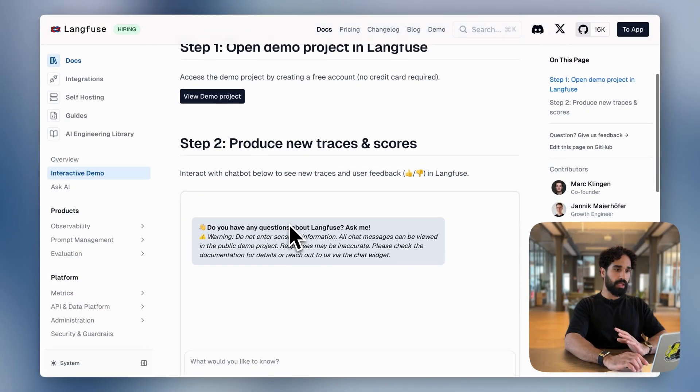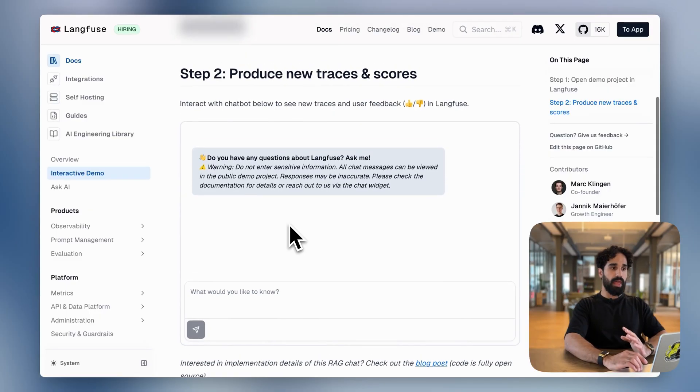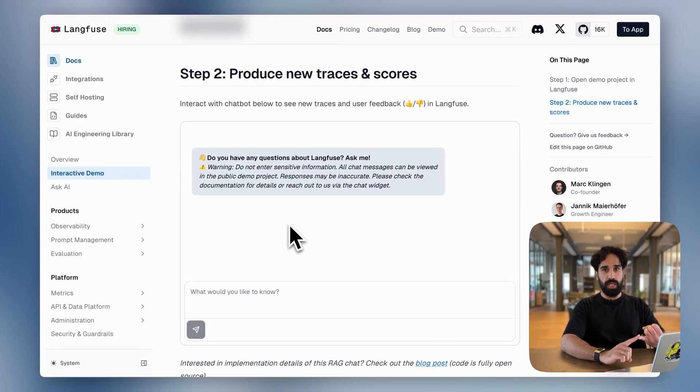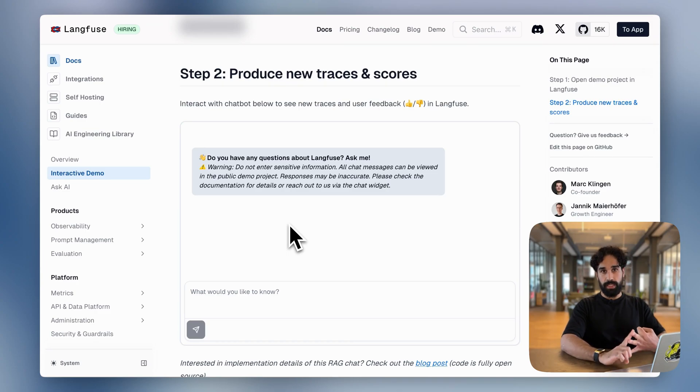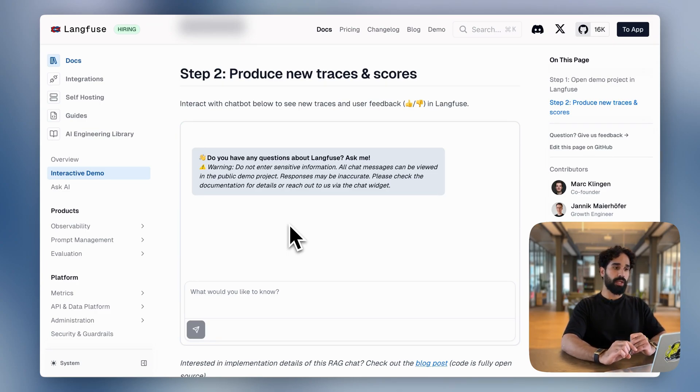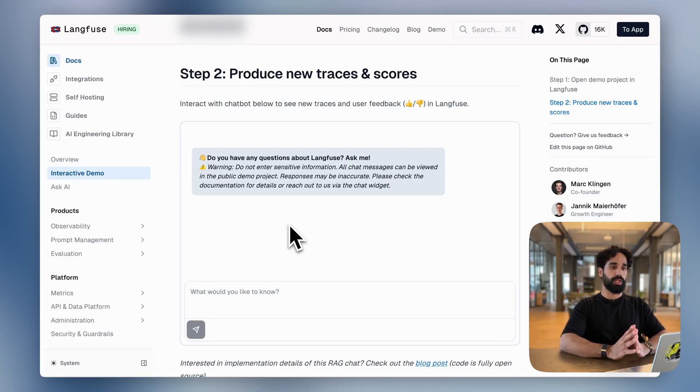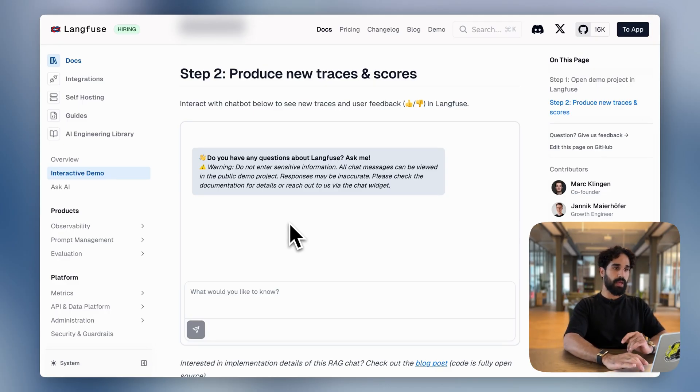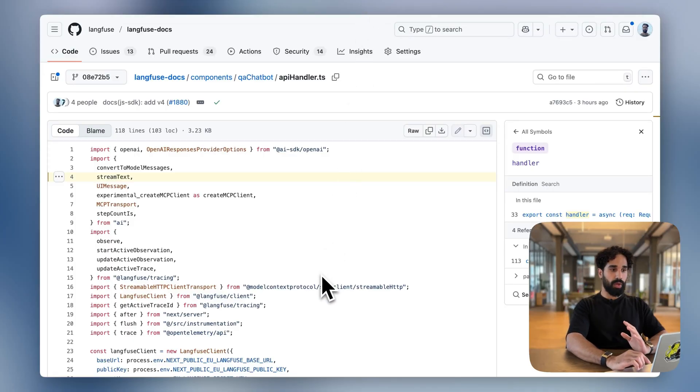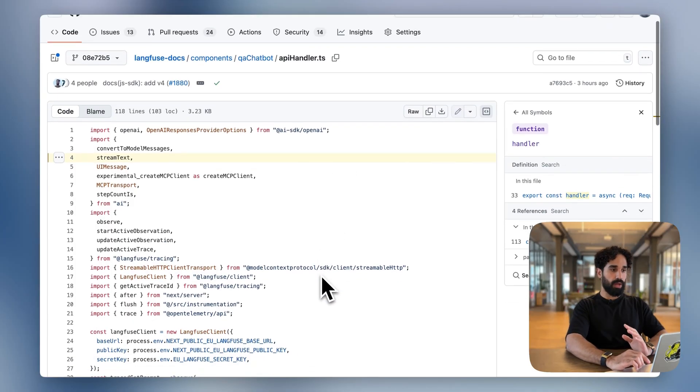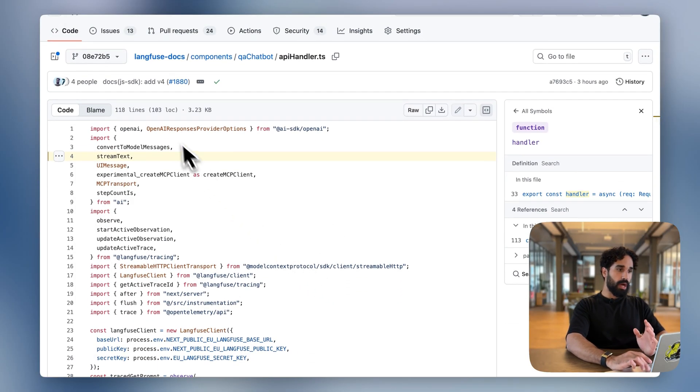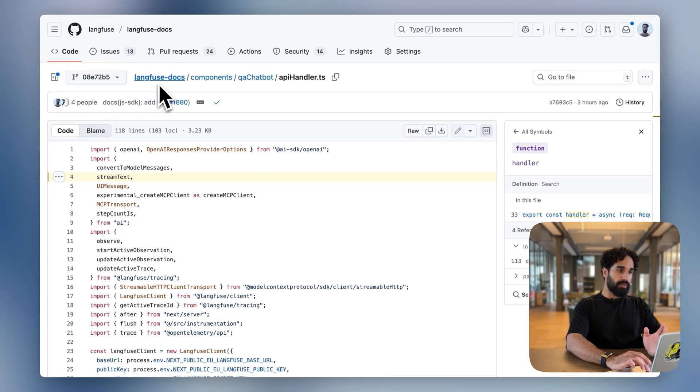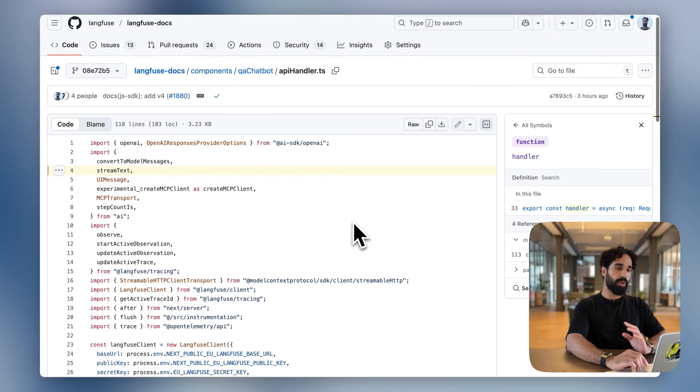We have an interactive demo on our website and we have a chatbot here. And that chatbot runs Next.js deployed on Vercel using the Vercel AI SDK. And we have now added instrumentation for that, such that we are getting the scores, we are getting the traces shown up in Langfuse. Let me show you first how the code behind that looks like.